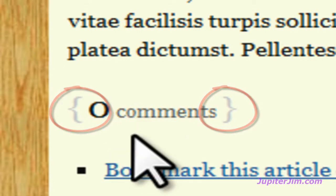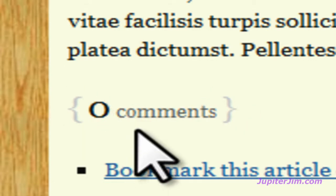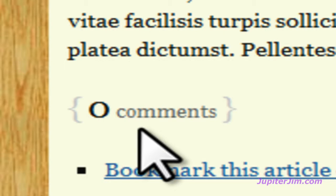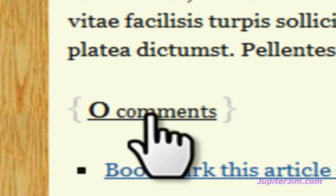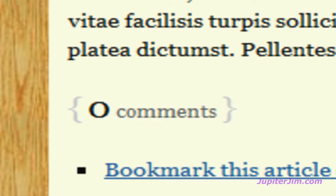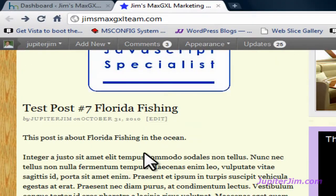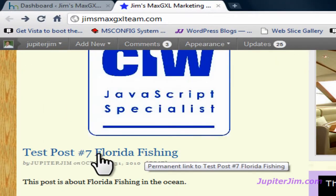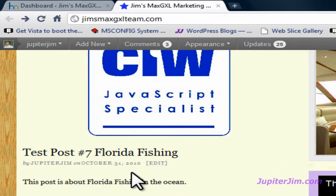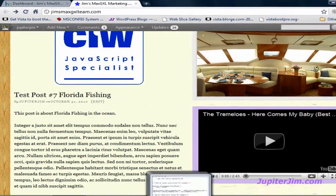Right now zero comments means that there are zero comments for this blog post. If you click here and say that number was five, it would show you the five comments that people have made for this blog post called test post number seven. So let's get started — it's really easy.